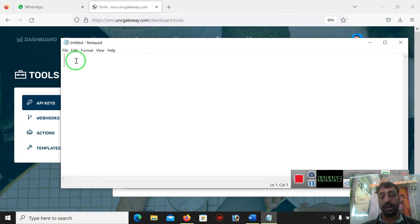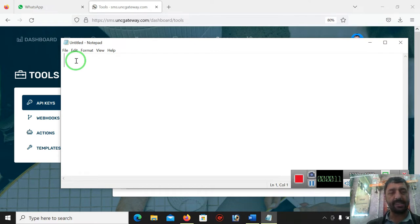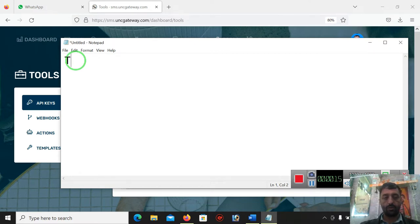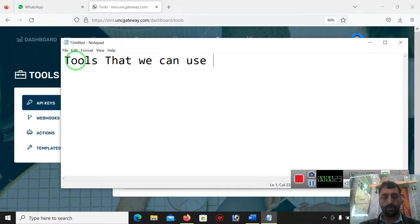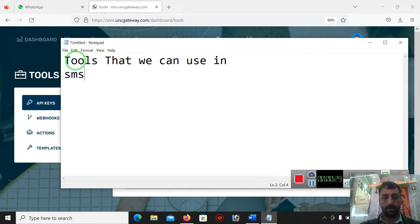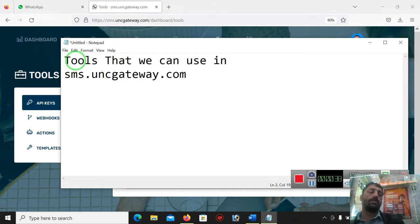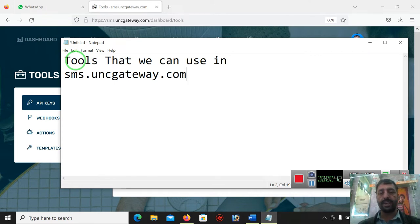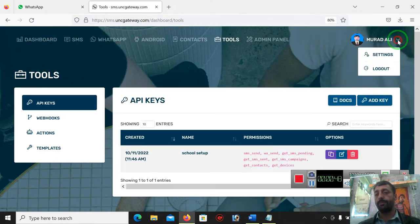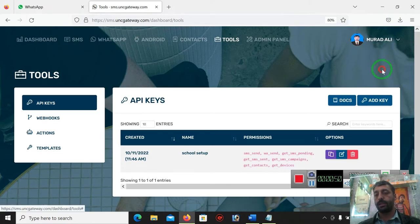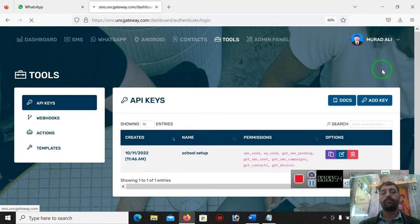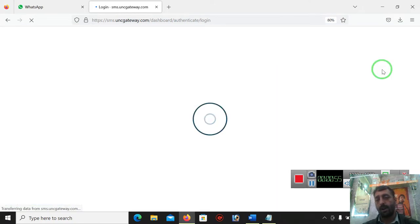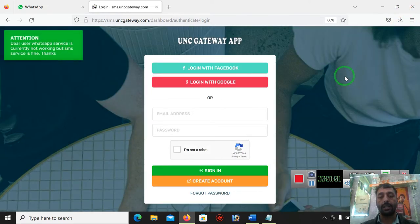What kind of tools are available inside uncgateway.com, especially in the SMS section? First we will start from the tool section. For example, I am here, let me log out because I already logged in to my account, but let me login again in front of you.